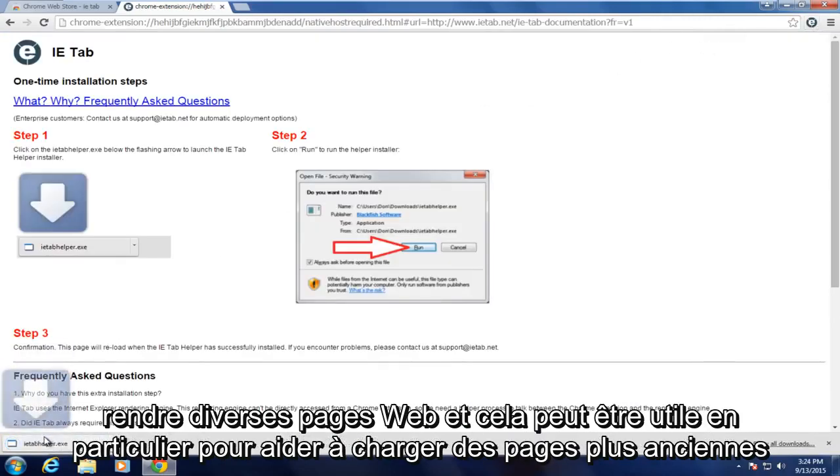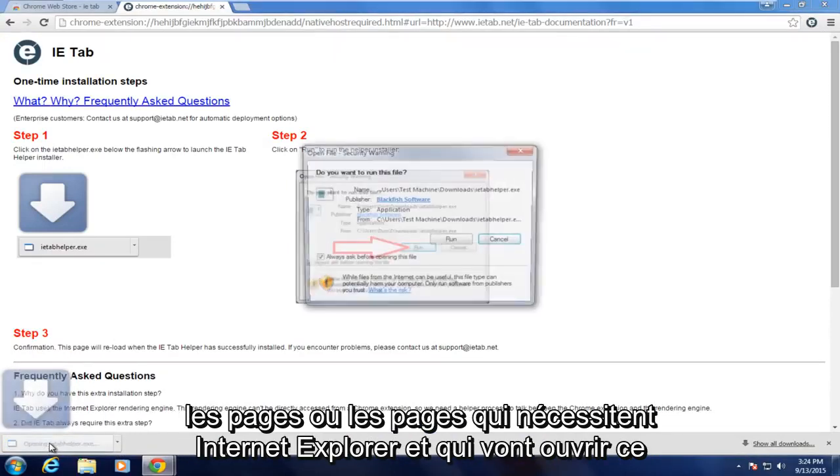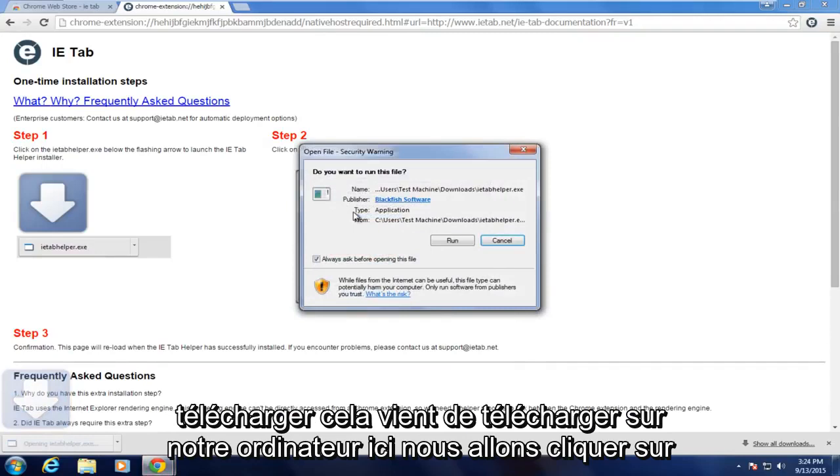And this can be good particularly to help load older pages or pages that require Internet Explorer. So we're going to open up this download that just downloaded on our computer here.